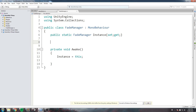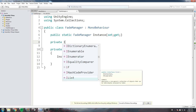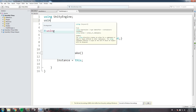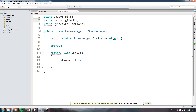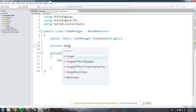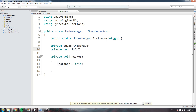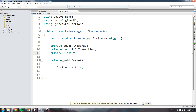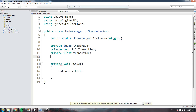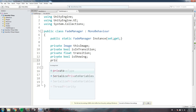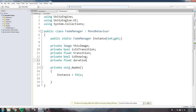We need more fields. This script is going to be put on a canvas by itself, which will have an image — the image is the thing we're going to be fading in and out. We need a private Image reference (we'll need UnityEngine.UI for that), a private bool isInTransition, a private float transitionFloat to know where we are during the transition, a private bool isShowing, and finally a private float duration.